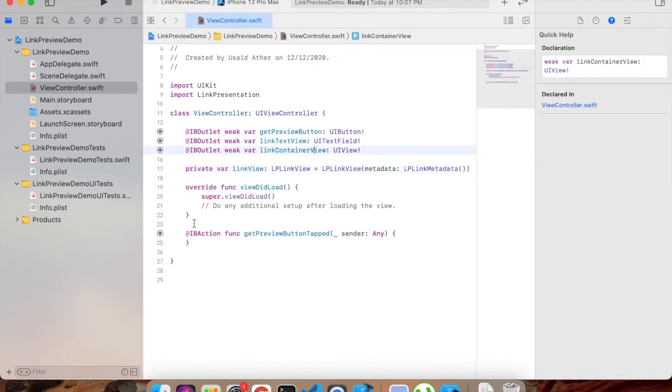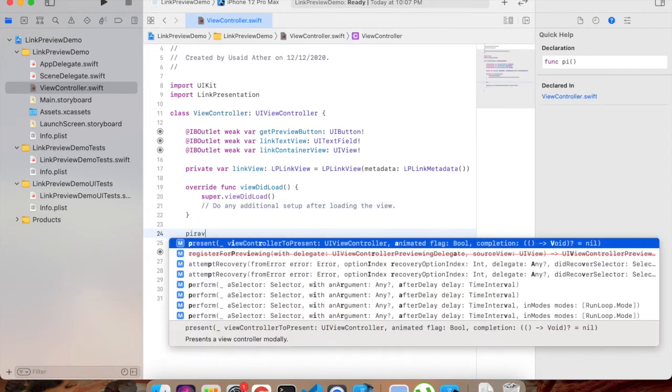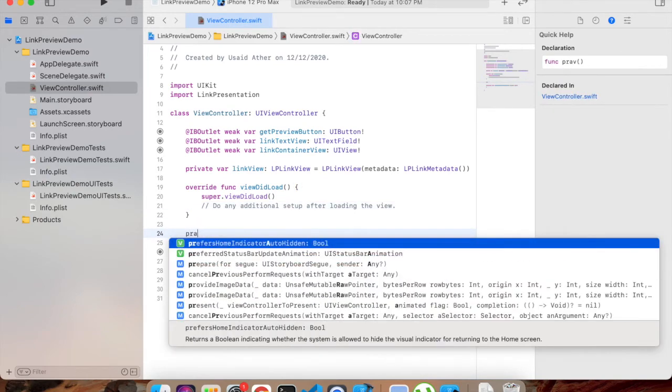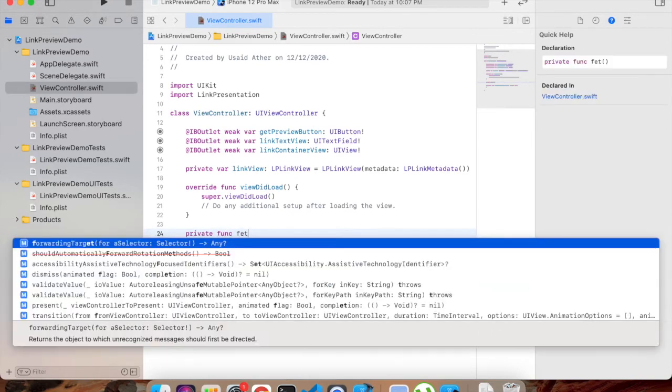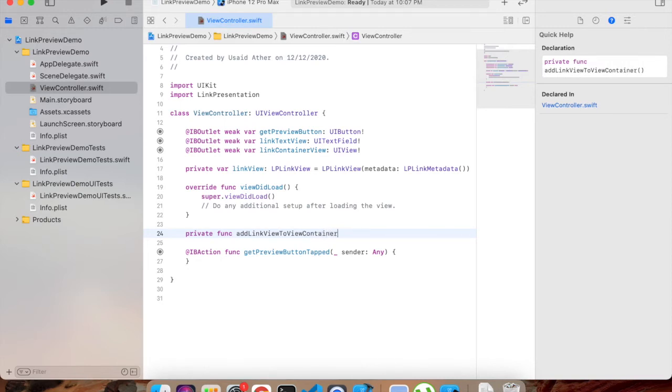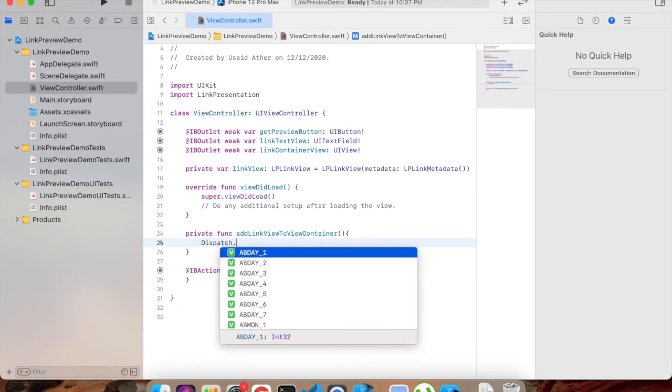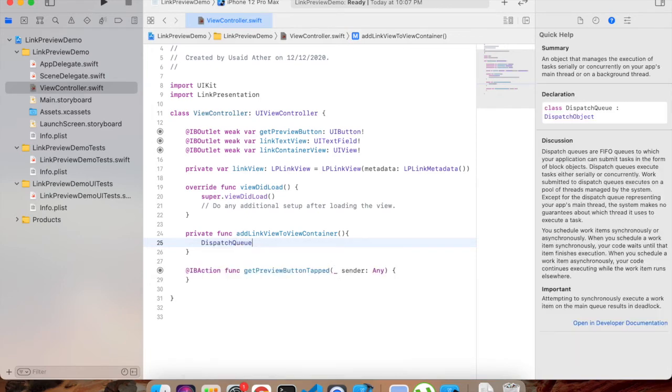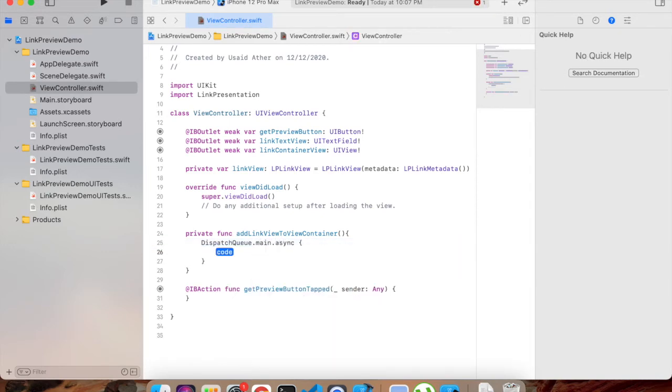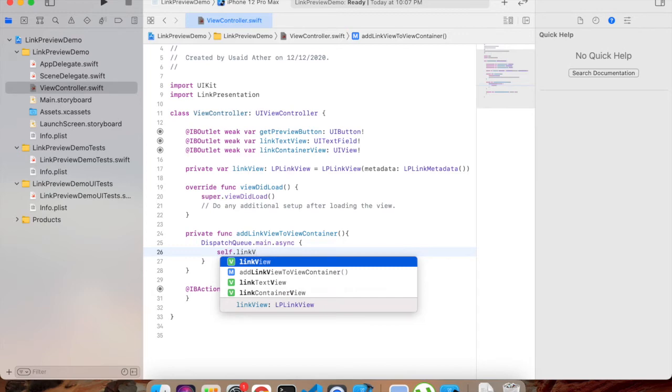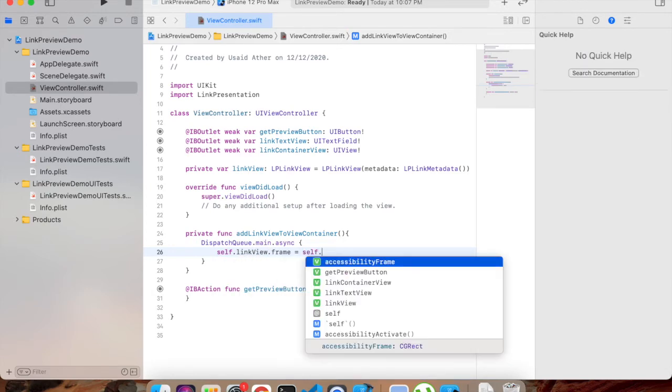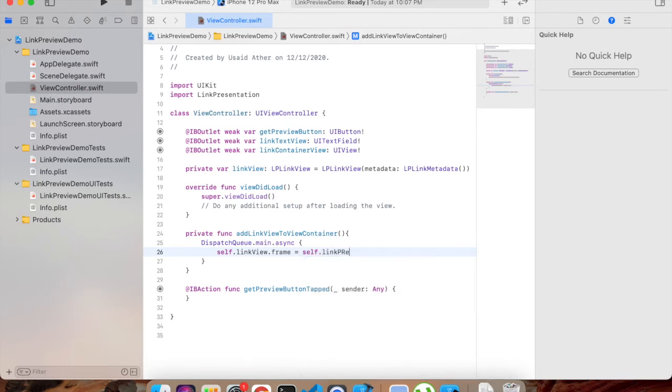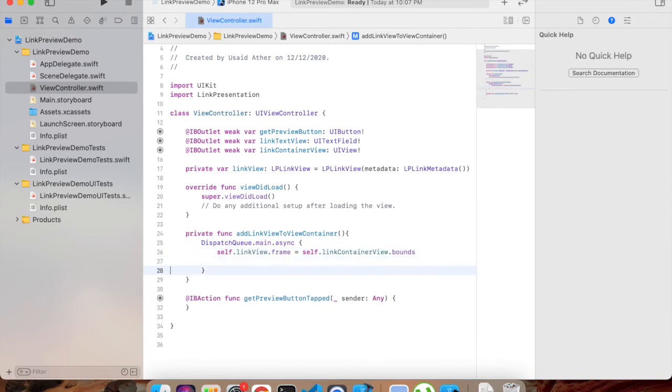So now what we will do - we will add this link view to our container view. So let's create a function, it will be a private function: addLinkViewToContainer. Since we will be adding it to the view, we will add DispatchQueue as we are updating UIView, so it should be on the main thread - main.async.